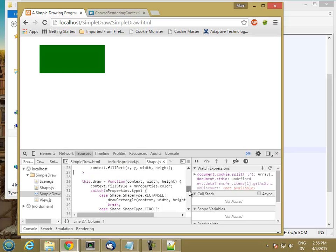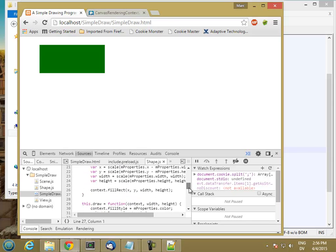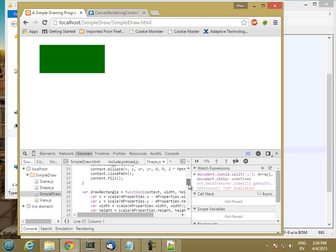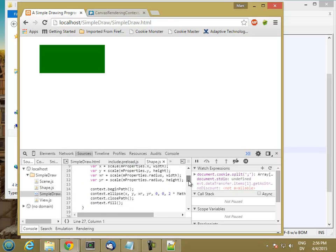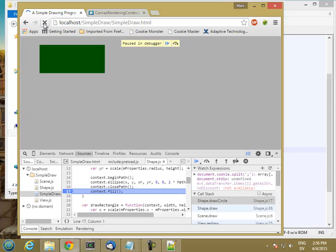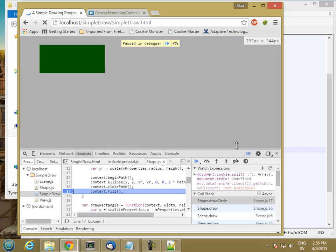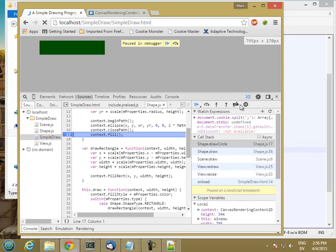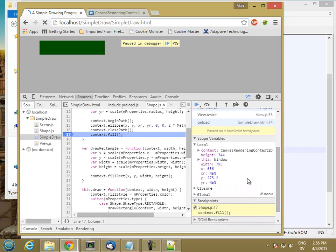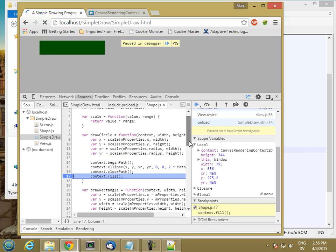So I'll get rid of the breakpoint and hit reload. It hasn't worked yet. Let's put a breakpoint here and see if we get anything. OK, so we are getting here. Let's see what our values look like. So x radius is not a number.